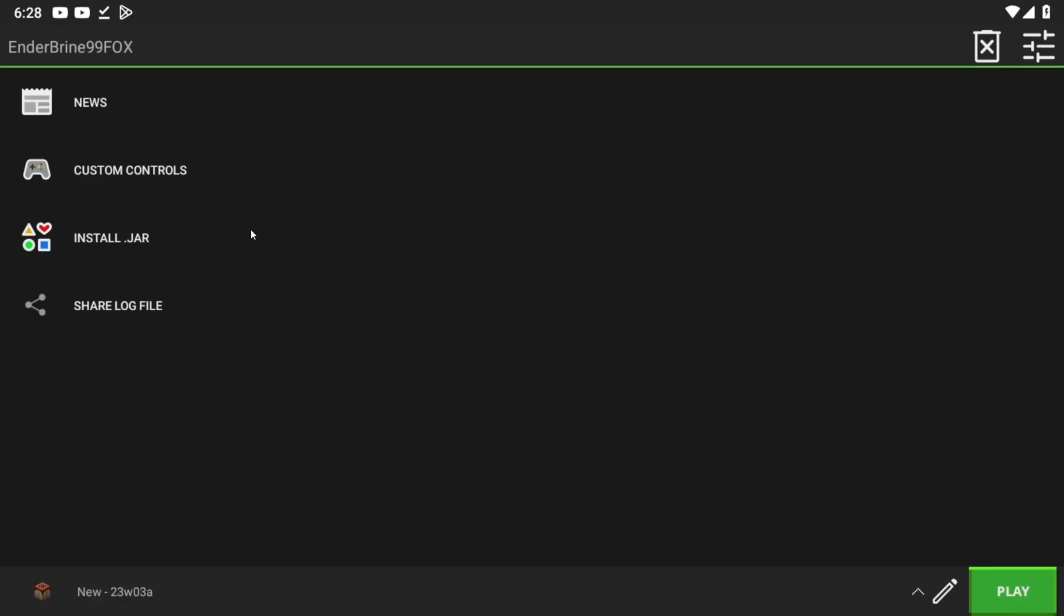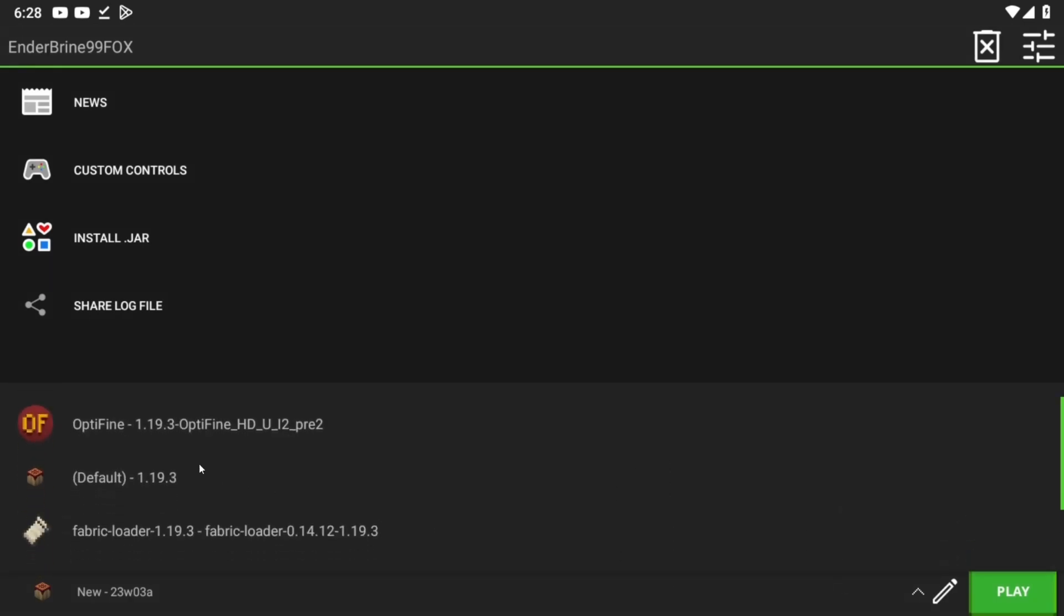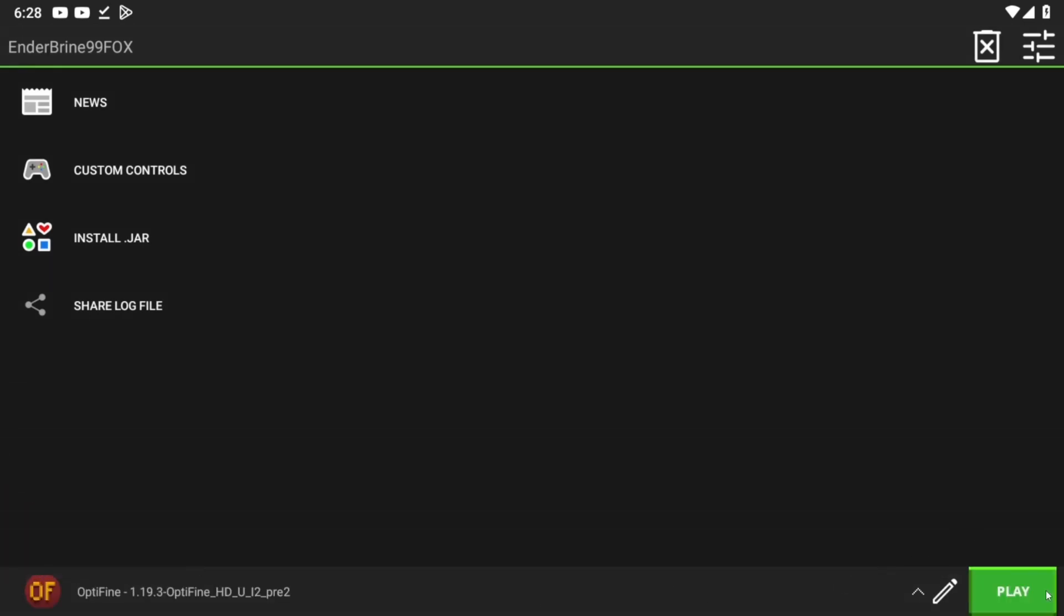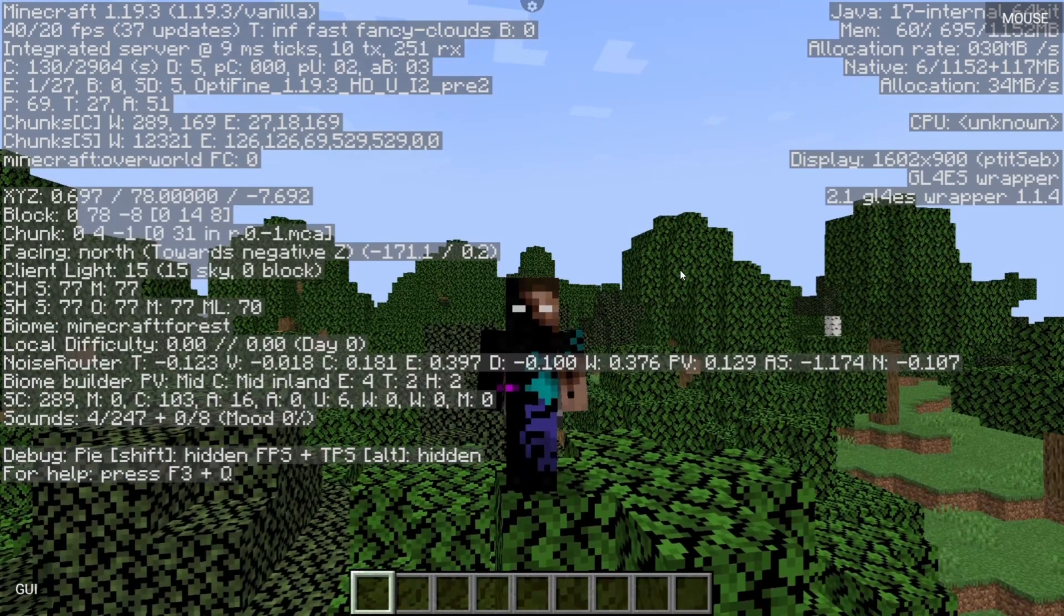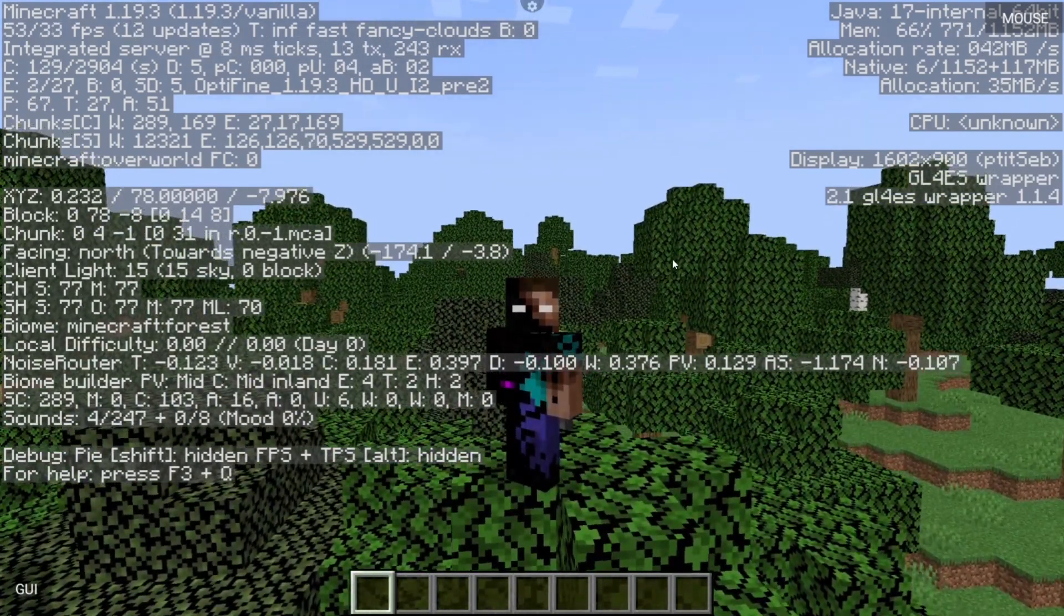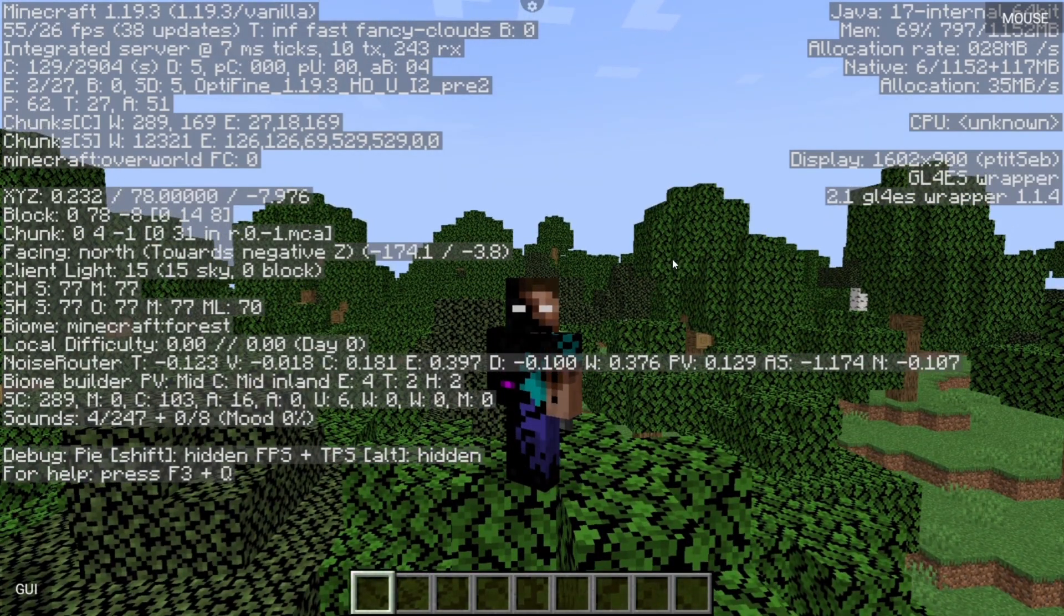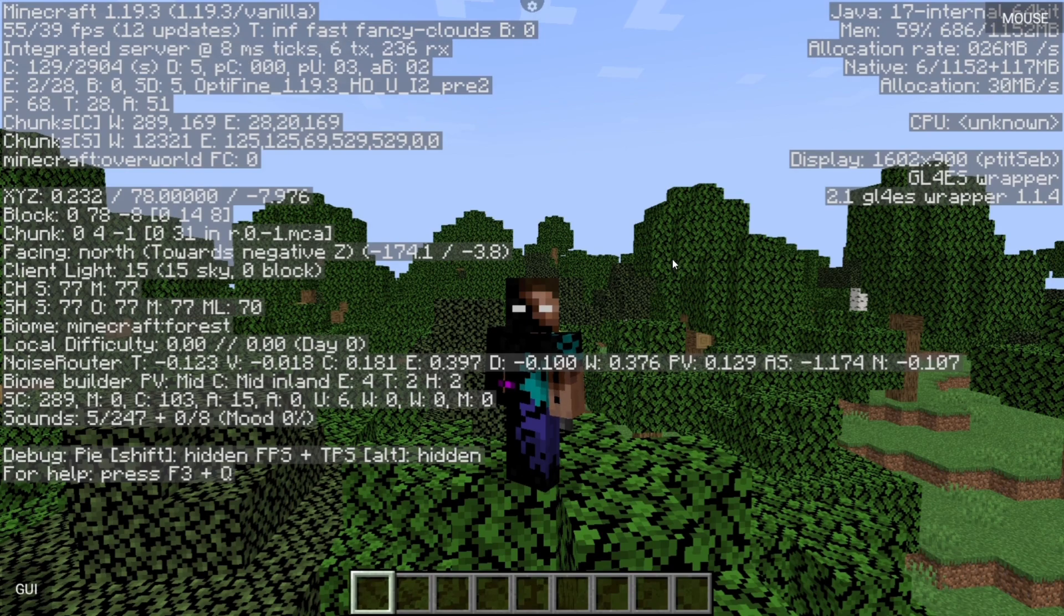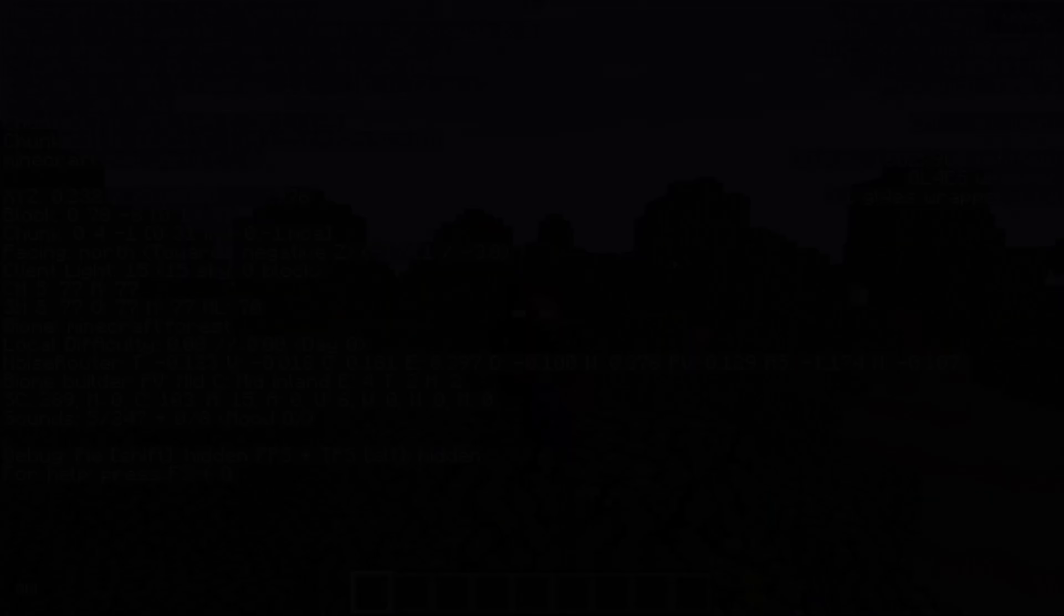After installing Optifine, just run it, and you're good to go. And yeah, this is it for this video, don't forget to leave a like and subscribe, and see you guys in the next video.